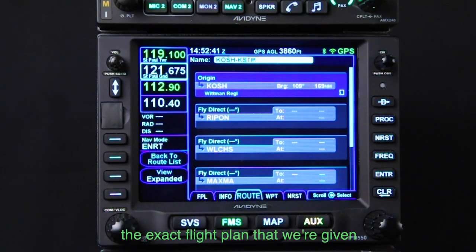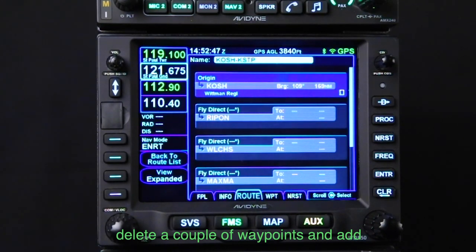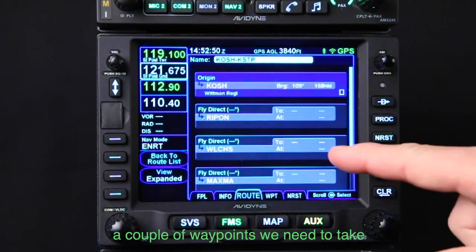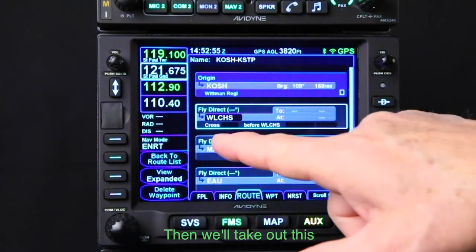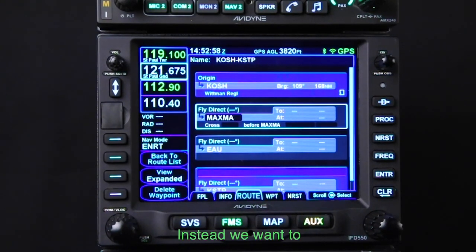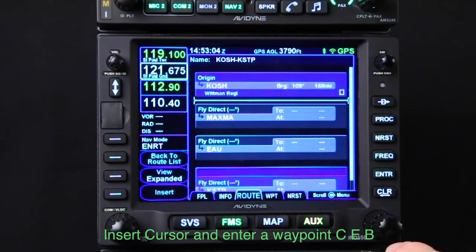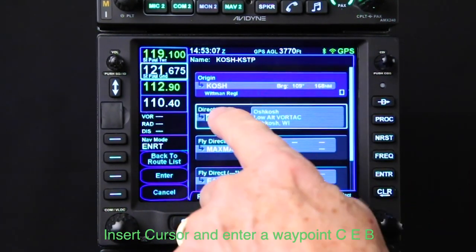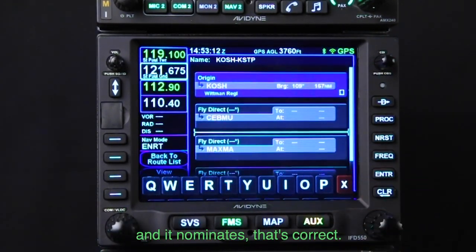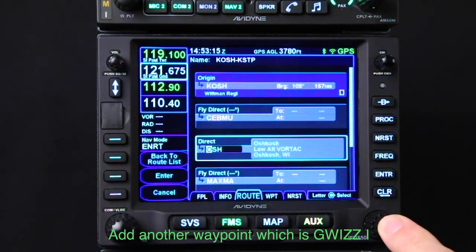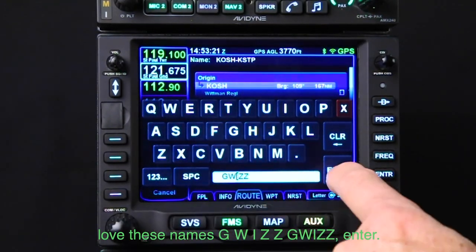Of course, that's not the exact flight plan we're given based on the NOTAM, so we're going to want to delete a couple of waypoints and add a couple of waypoints. We need to take out Rippon — highlight it and clear it. Then take out Welch's and clear it. Instead, we want to add CEBMU. We use our insert cursor and enter the waypoint: CEB, and it nominates — that's correct. Add another waypoint, which is GWIZ. I love these names — G-W-I-Z. GWIZ. Enter.